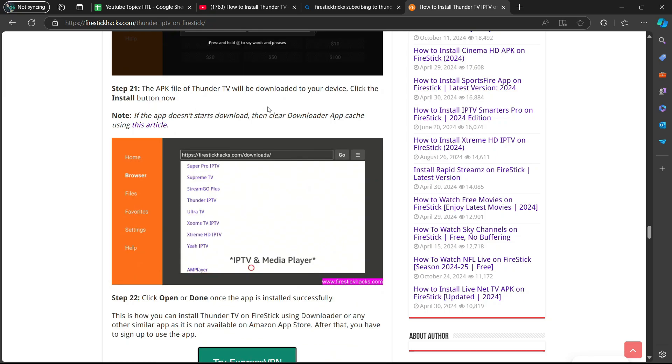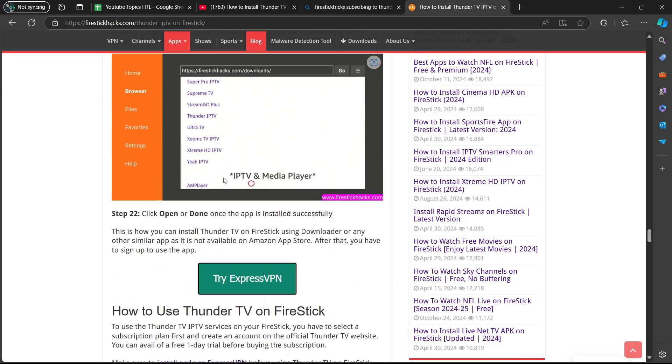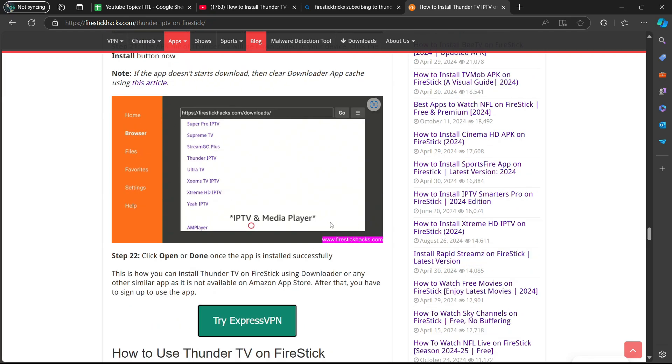Step 21, the APK file of Thunder TV will be downloaded to your device. Click the install button now. Step 22, click open or done once the app is installed successfully. And there you go. I hope this tutorial was helpful for you and I'll see you in the next one.